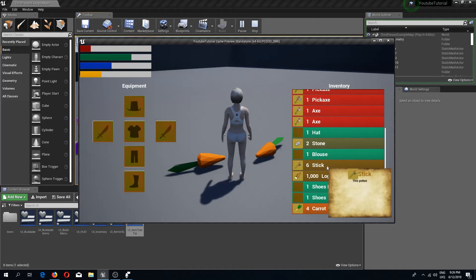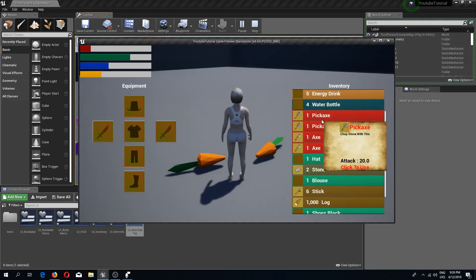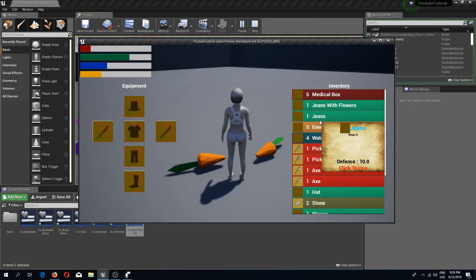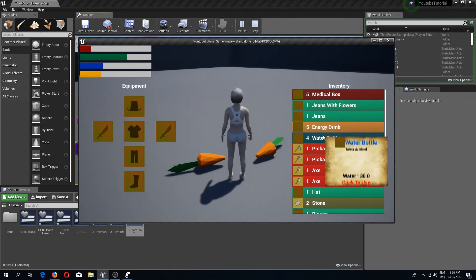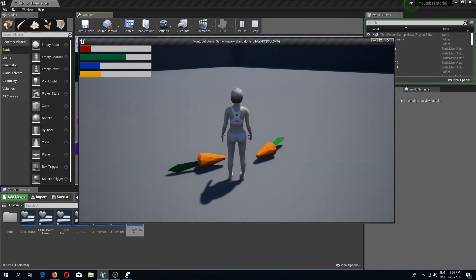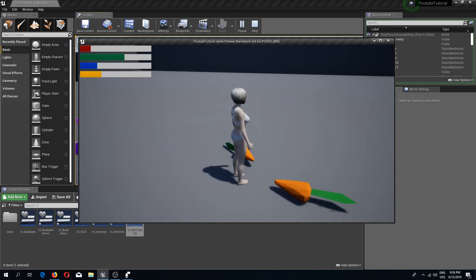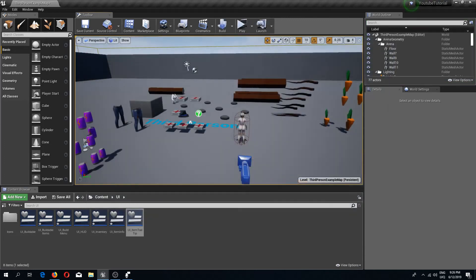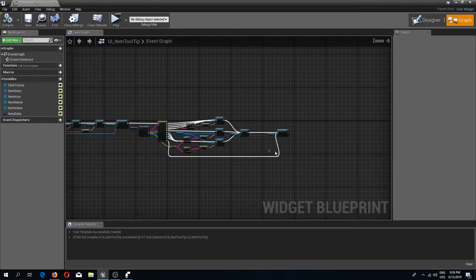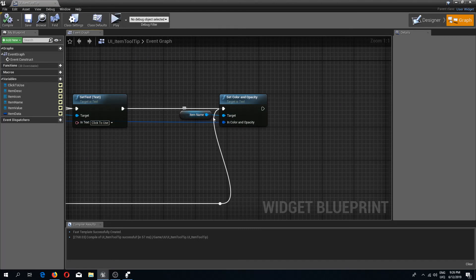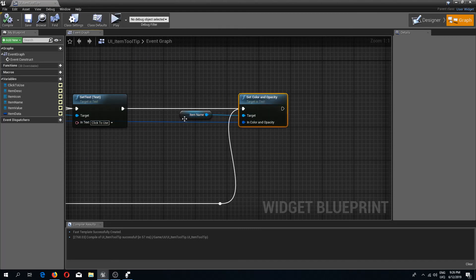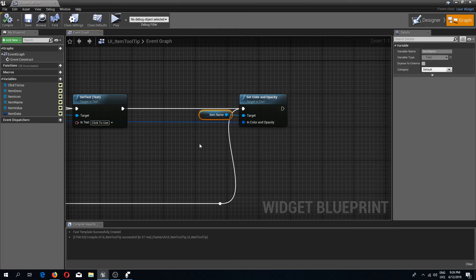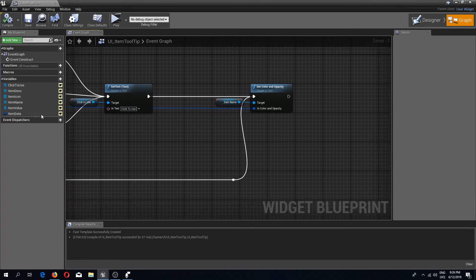If you want to change more colors for your items, let's say in my case I will change the click to use color to be the same as we have for these pickable items. What I'm going to do is back in this tooltip, here we have this set color and opacity for the name. I will do the same for the value click to use text. I'm going to get this click to use and I'm going to set color and opacity.